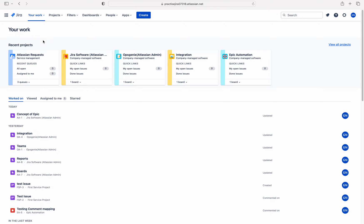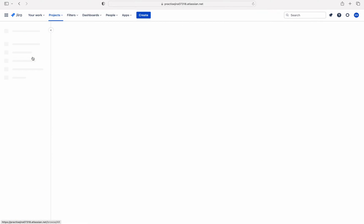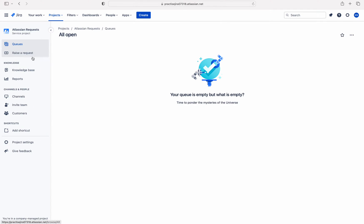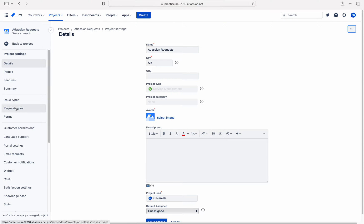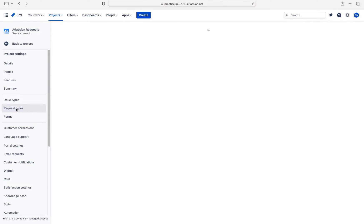First of all, let me go to the service management project. So this is our declaration request. Let me go to project settings, then to request types. So these are all the request types which we have created in our previous video.